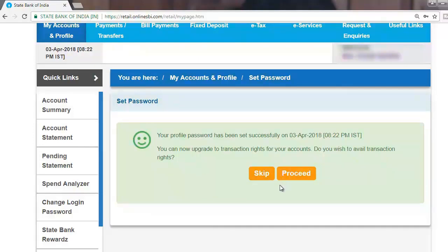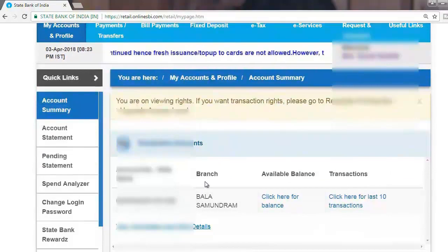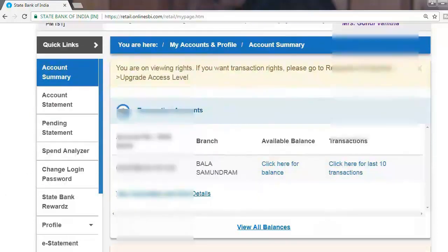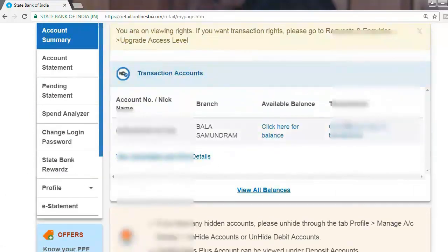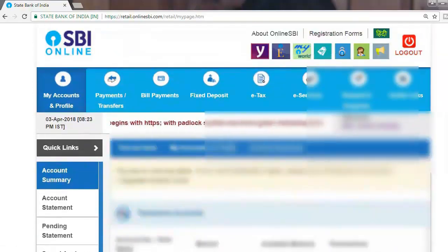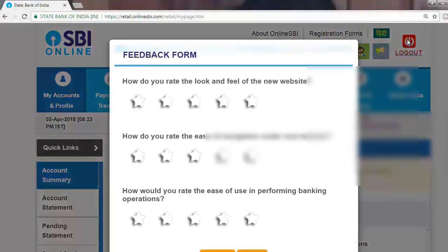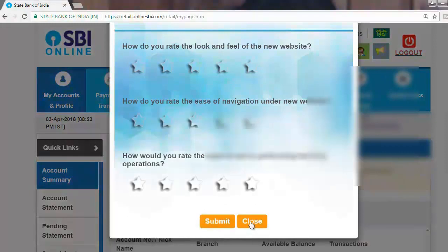Your profile password has been successfully set. Full transaction rights have been created for your account. You can now see your available balance and transactions in the Bala Samadham branch. That completes the first method of net banking self-registration. Next, we will cover the second method.